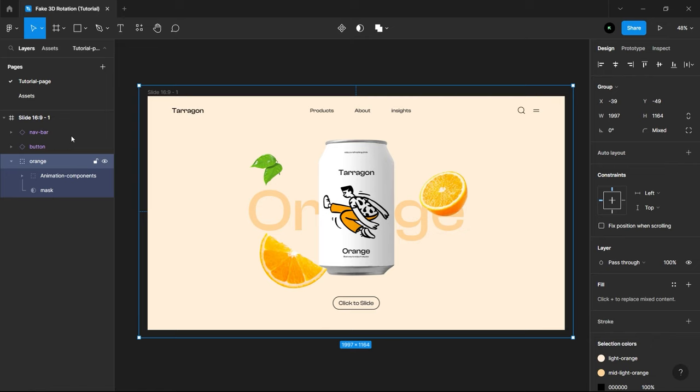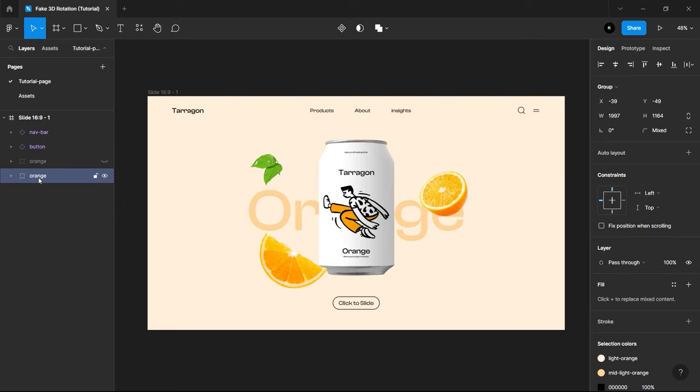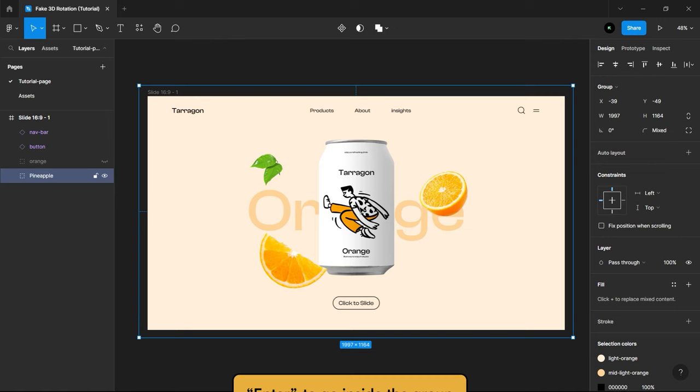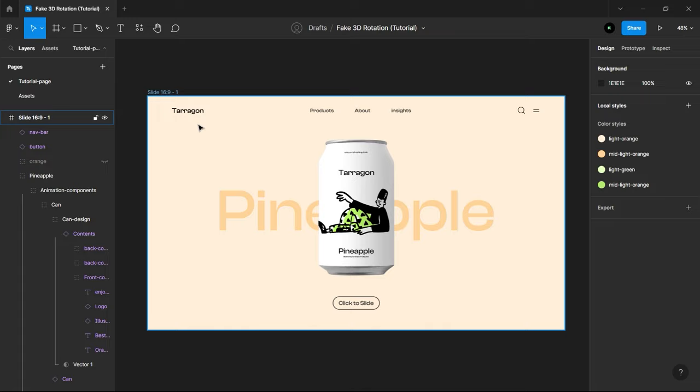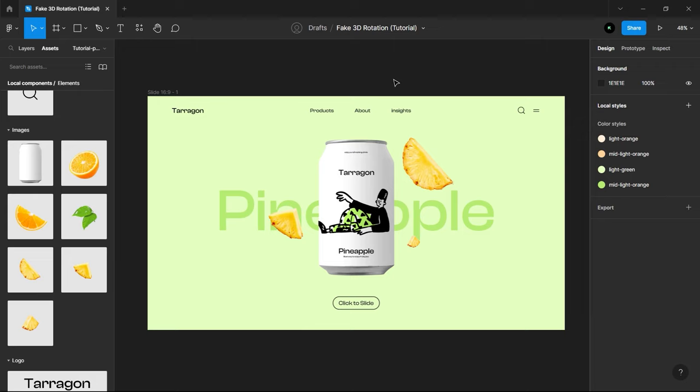Simply duplicate the layer and rename it to Pineapple. Hide the Orange layer, open Pineapple Layer, change the text, images, design contents, colors, and its background. After that, then just show the orange layer.